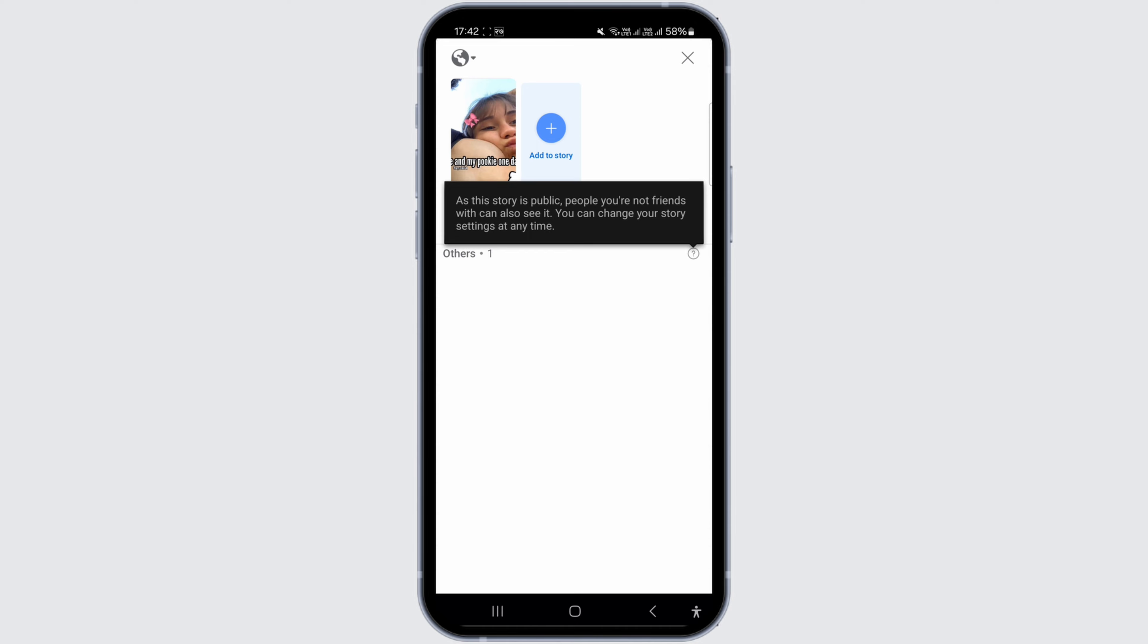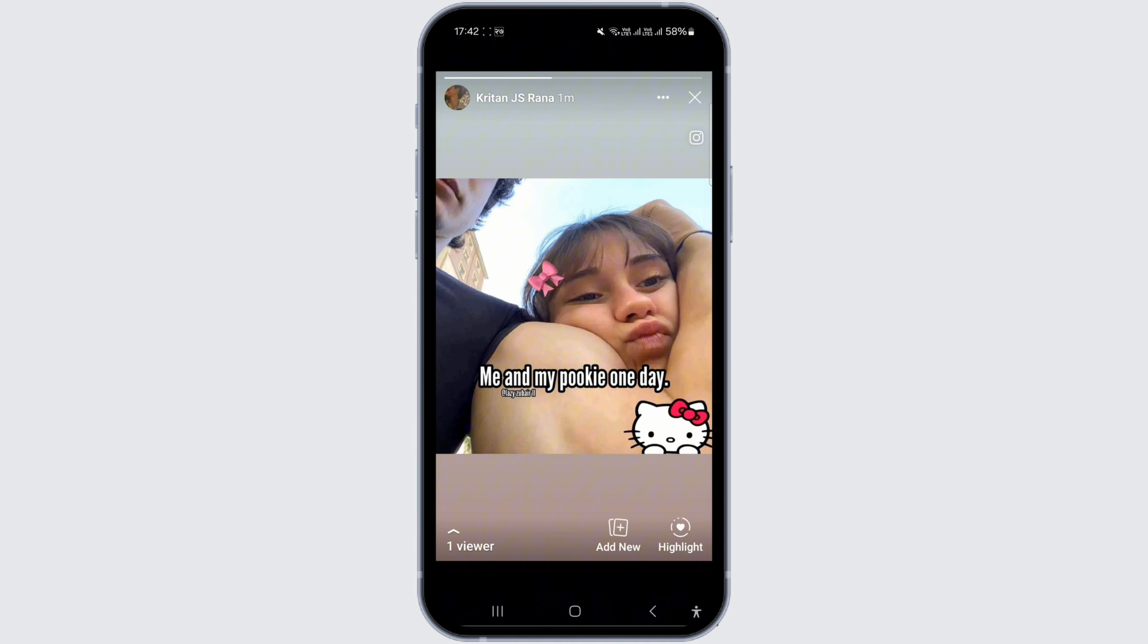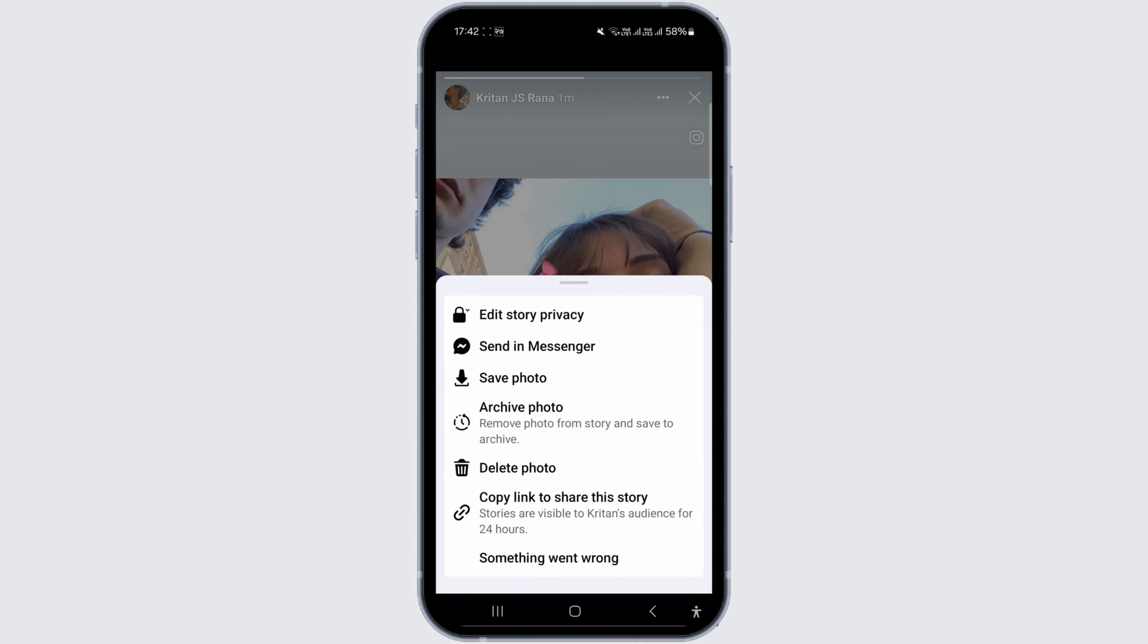Since it's set to public, non-friends can also view it, but you can't see them. To make your post private, go to the story, tap on the three dots at the top right, and select 'edit story privacy' and change it to friends or custom.